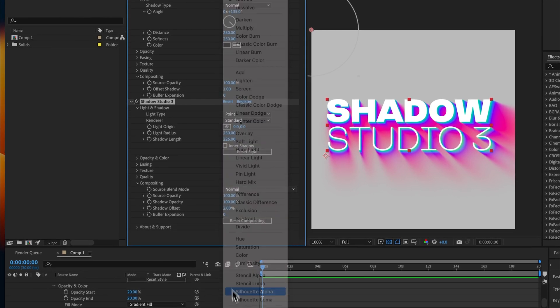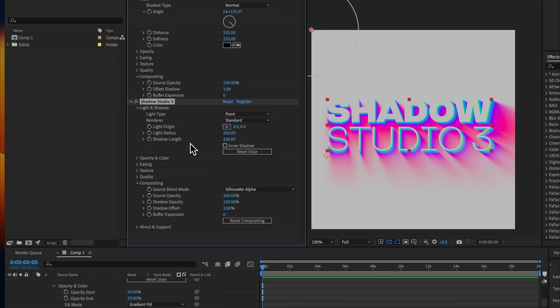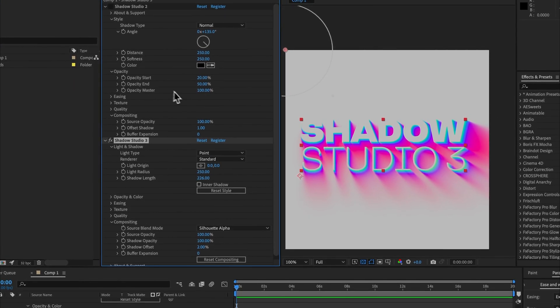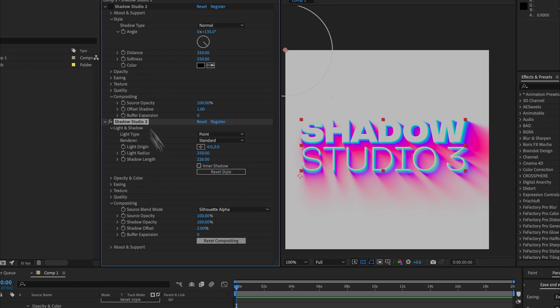But now we have all the blending modes here and you could for example use silhouette alpha to subtract the source from the shadow itself. Shadow opacity is now here instead of the master opacity under the opacity tab, and buffer expansion has been greatly improved.